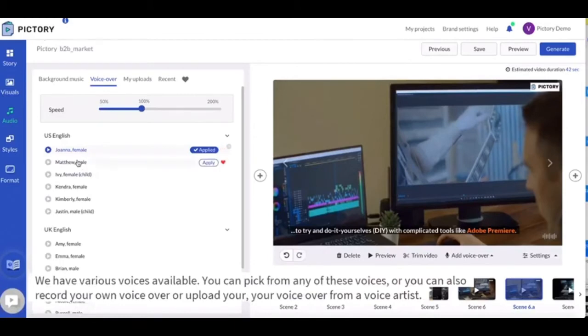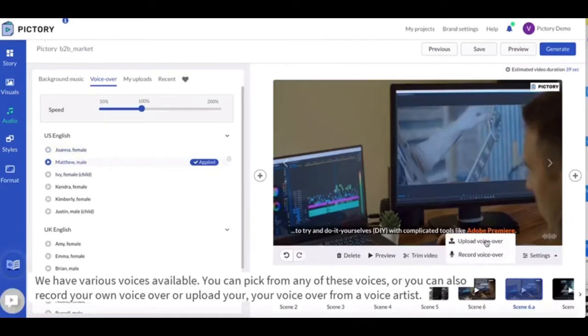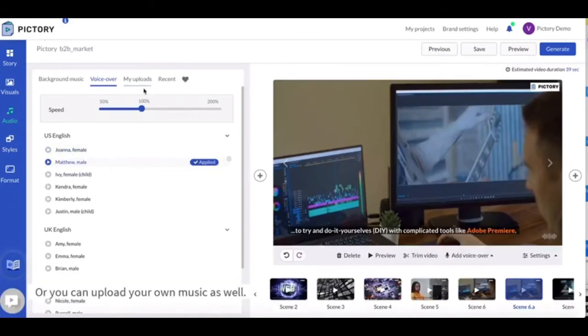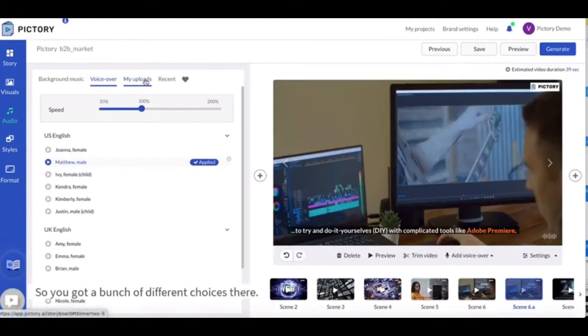You can pick from any of these voices or you can also record your own voiceover or upload your voiceover from a voice artist or you can upload your own music as well. So you got a bunch of different choices there.